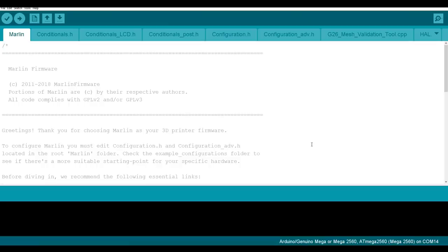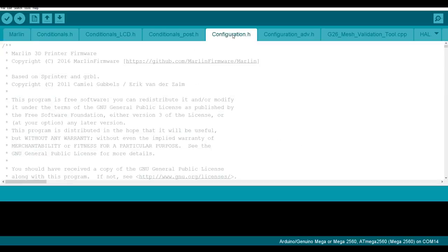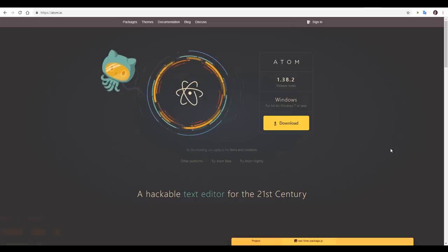To edit the firmware source for Marlin version 1, we simply had to double click the Marlin.ino file, and the Arduino IDE would open with all of our files accessible. For Marlin 2.0, unless you're still compiling for an AVR 8-bit board, we need to download a different software package. We have two main options.